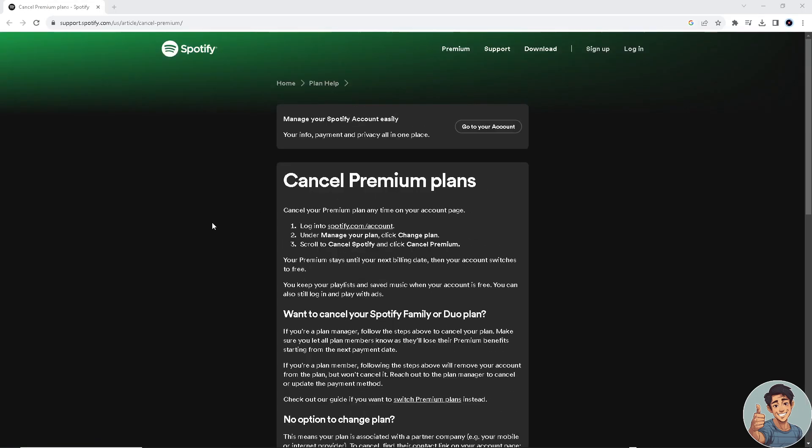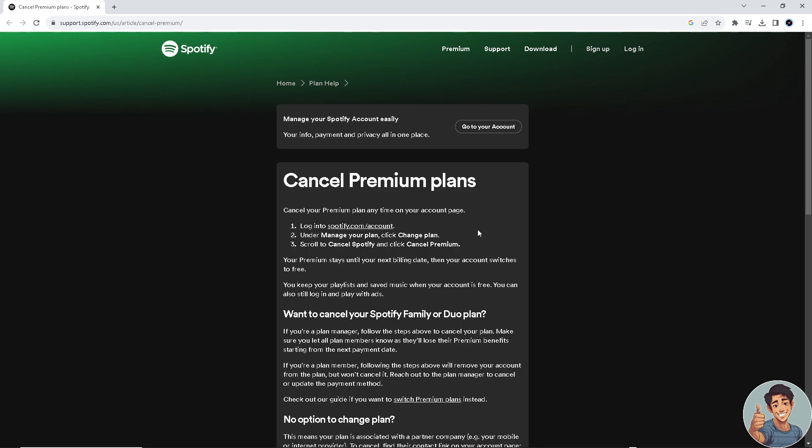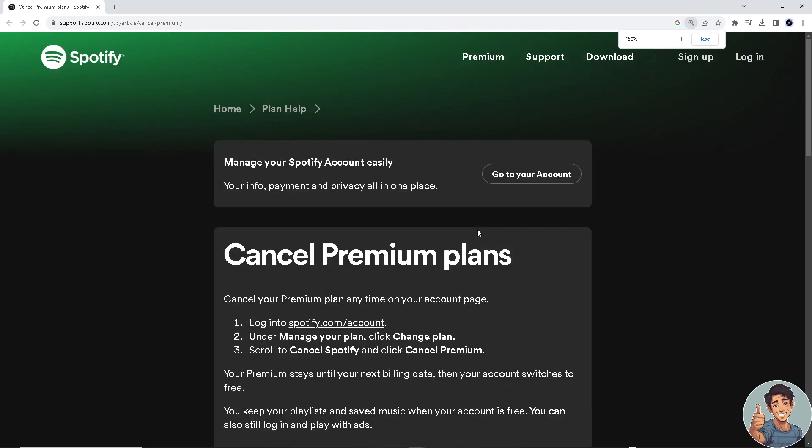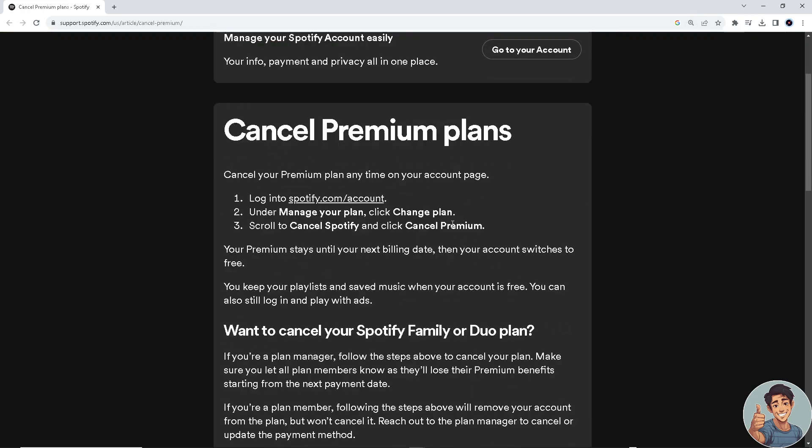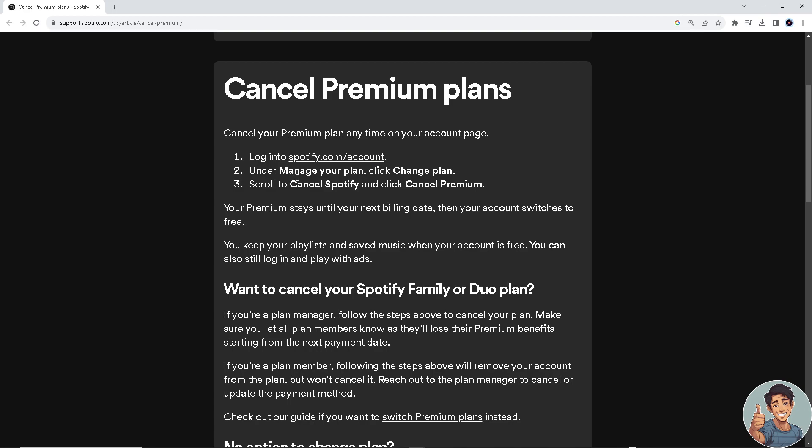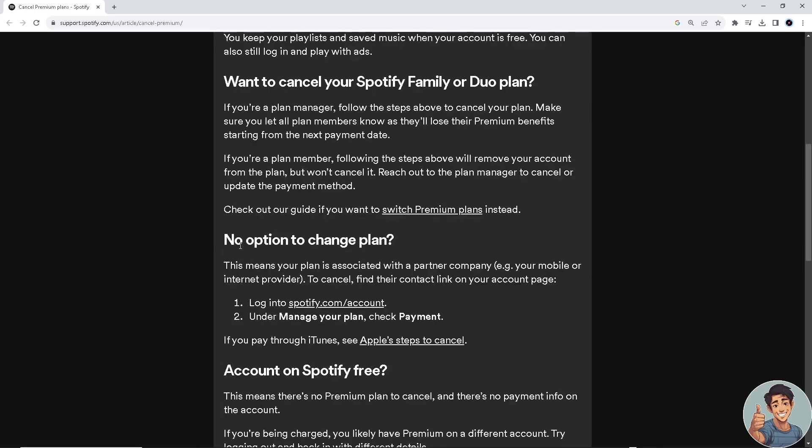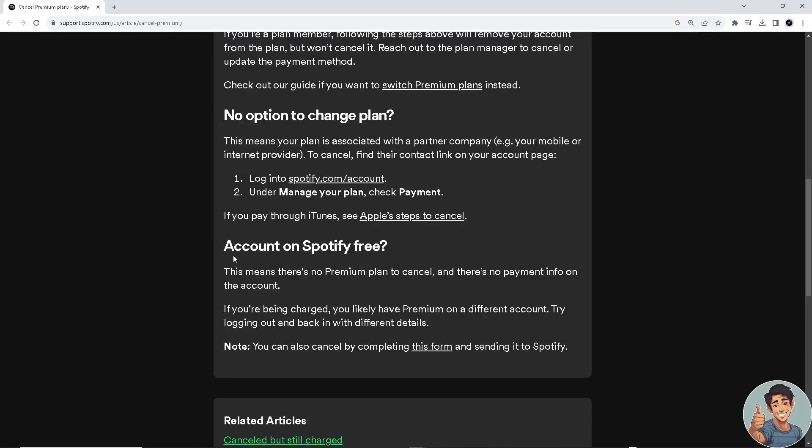So we go here to support.spotify.com and we're going to discuss it. Cancel your premium plan anytime on your account page. Log into your Spotify account, under manage plan click change plan or scroll to cancel Spotify and click cancel premium. If your account, which is mine, says Spotify free, this means there's no premium plan to cancel and there's no payment info on the account.